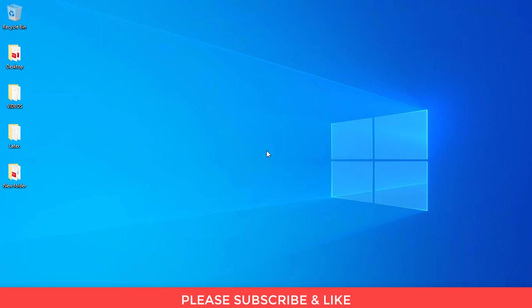Before we move ahead I would recommend you to subscribe and kindly check out my other videos on LaTeX. They are super easy and would certainly be helpful in your next project. So let us begin.